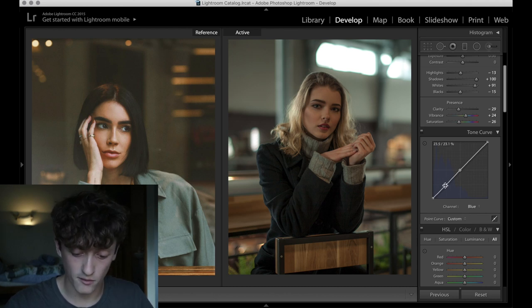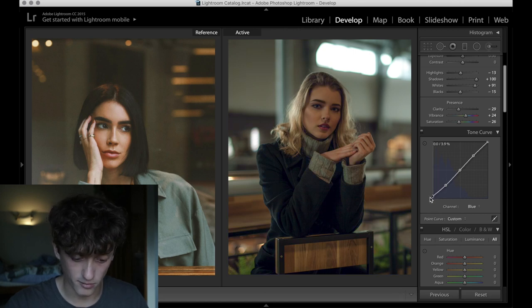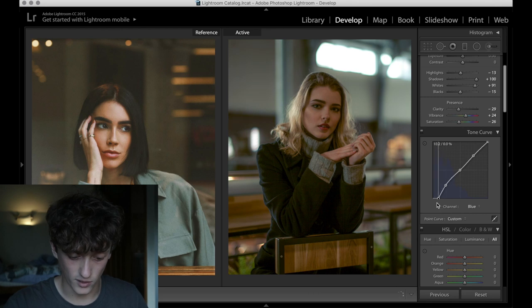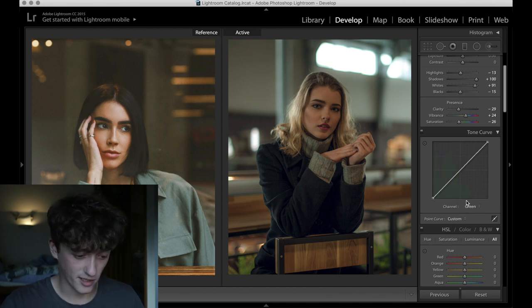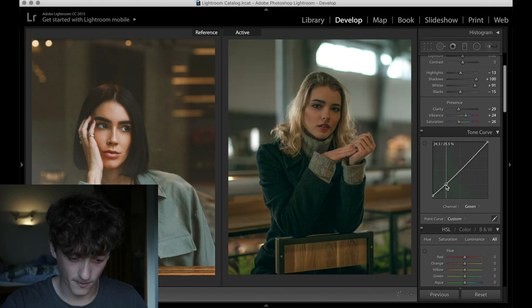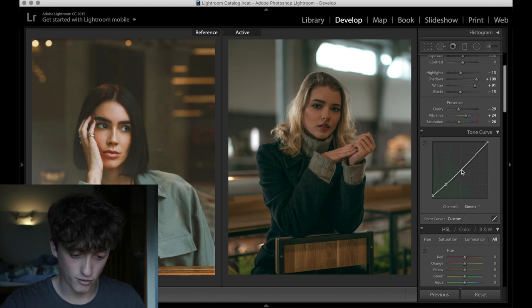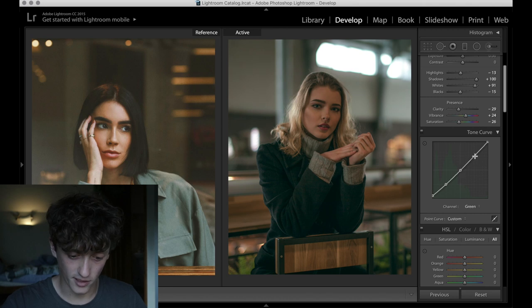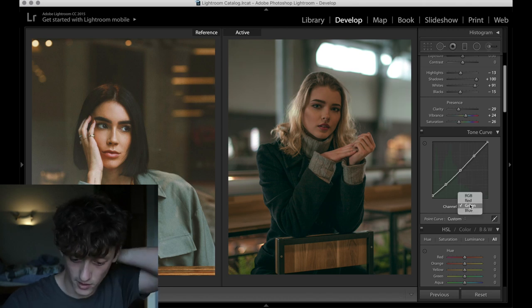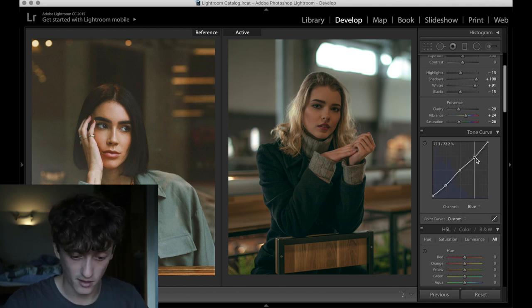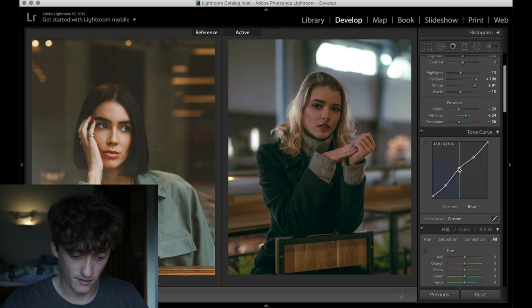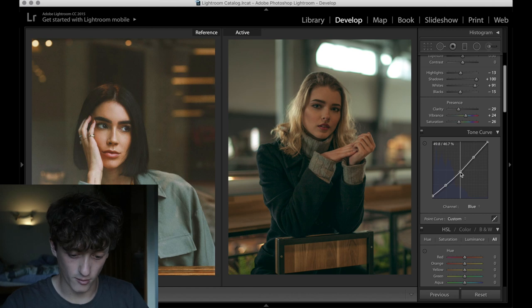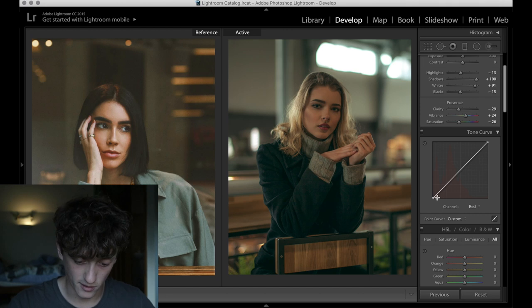So I'm going to come onto my tone curve, come onto my blue channel here and then I'm going to just lift up my shadows and this should hopefully bring in some of those dark blues. Let's come into the greens because I want to bring in those greeny tones to the shadows as well, which I think can really help. I think we're going to bring in a little bit of greens into the highlights and we'll bring some yellows into the highlights as well.